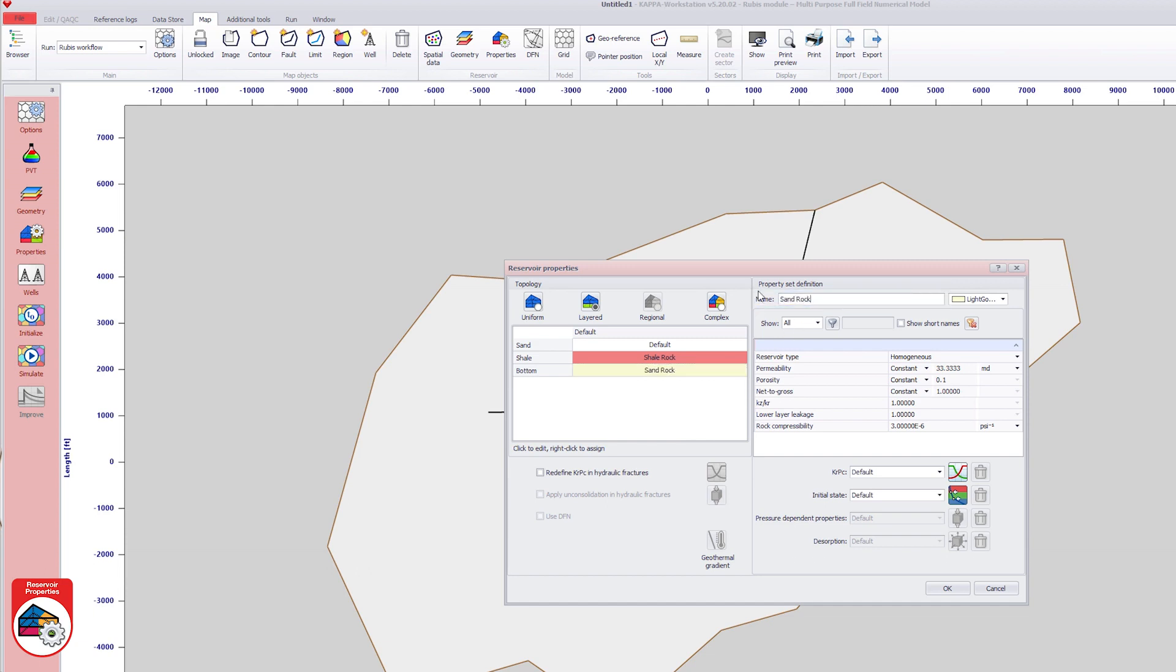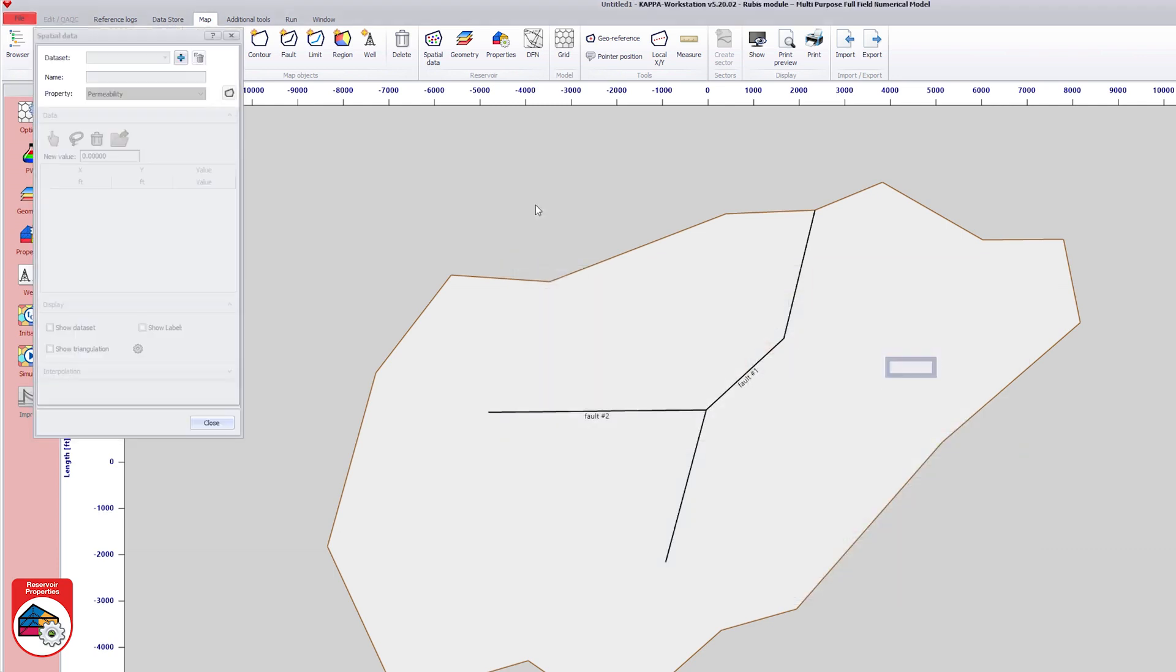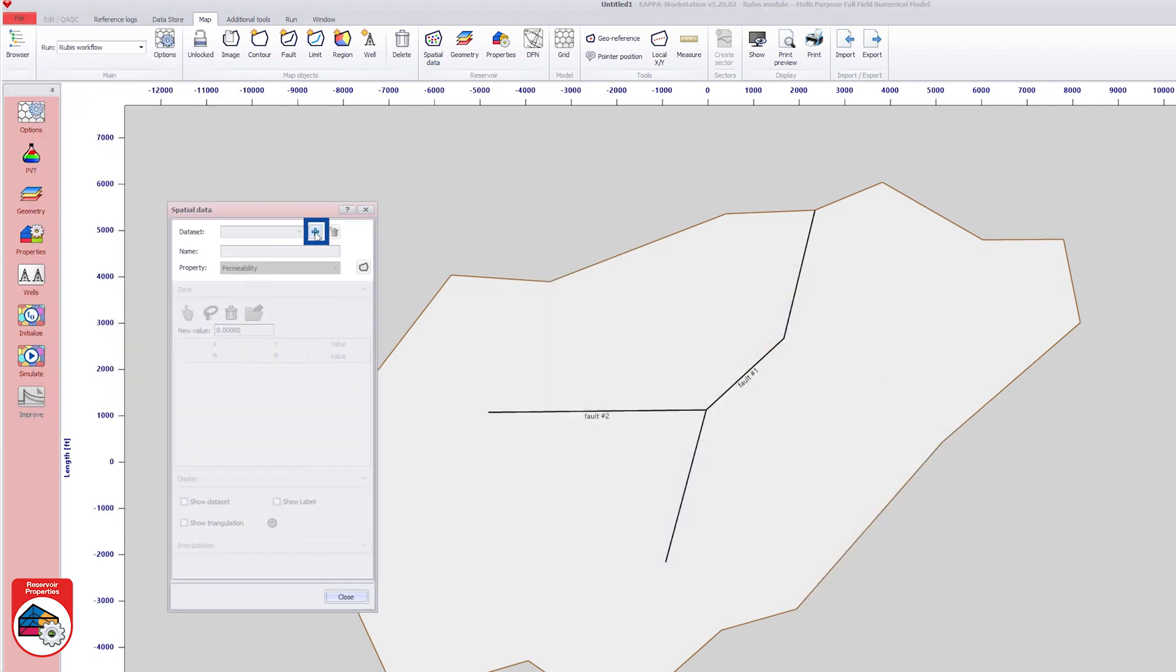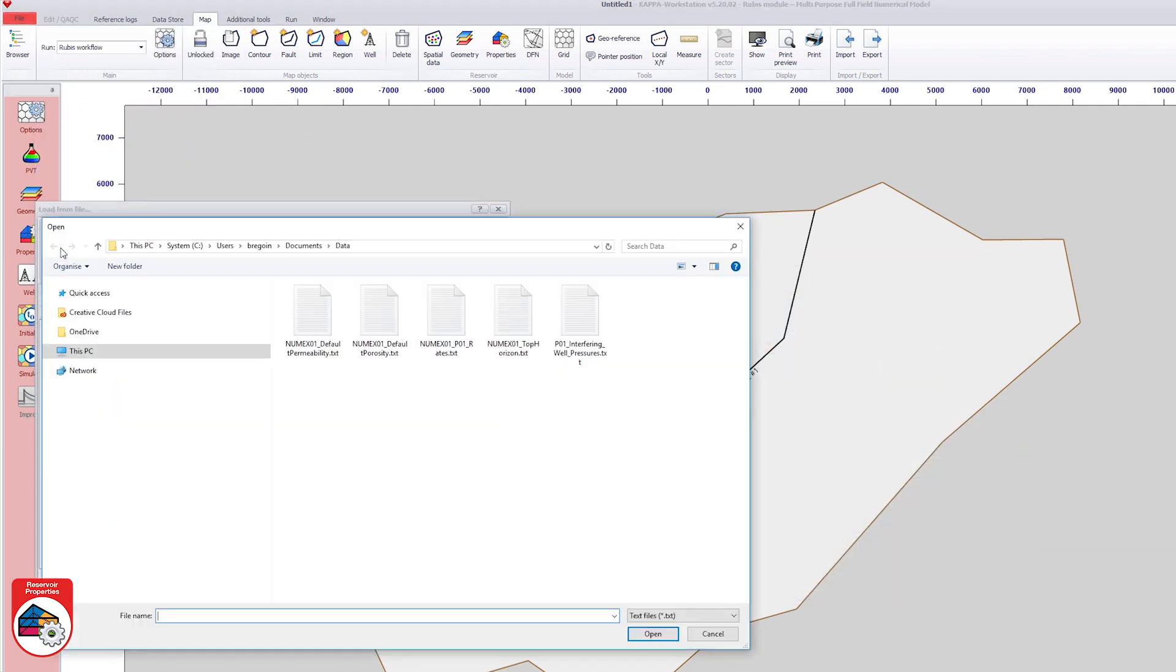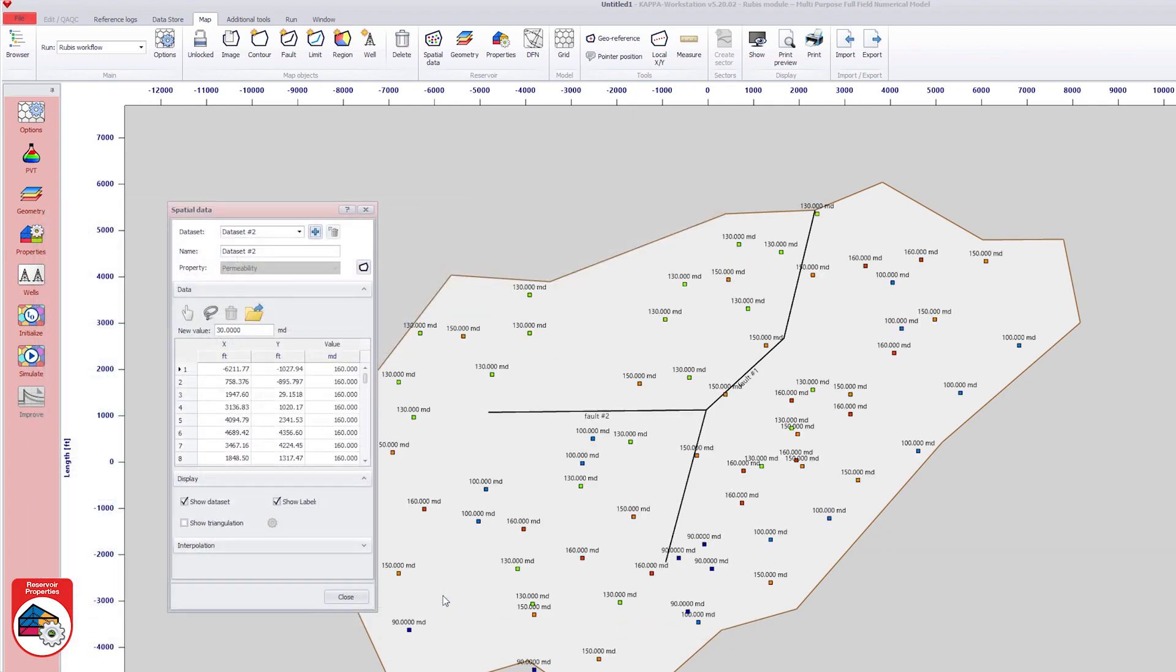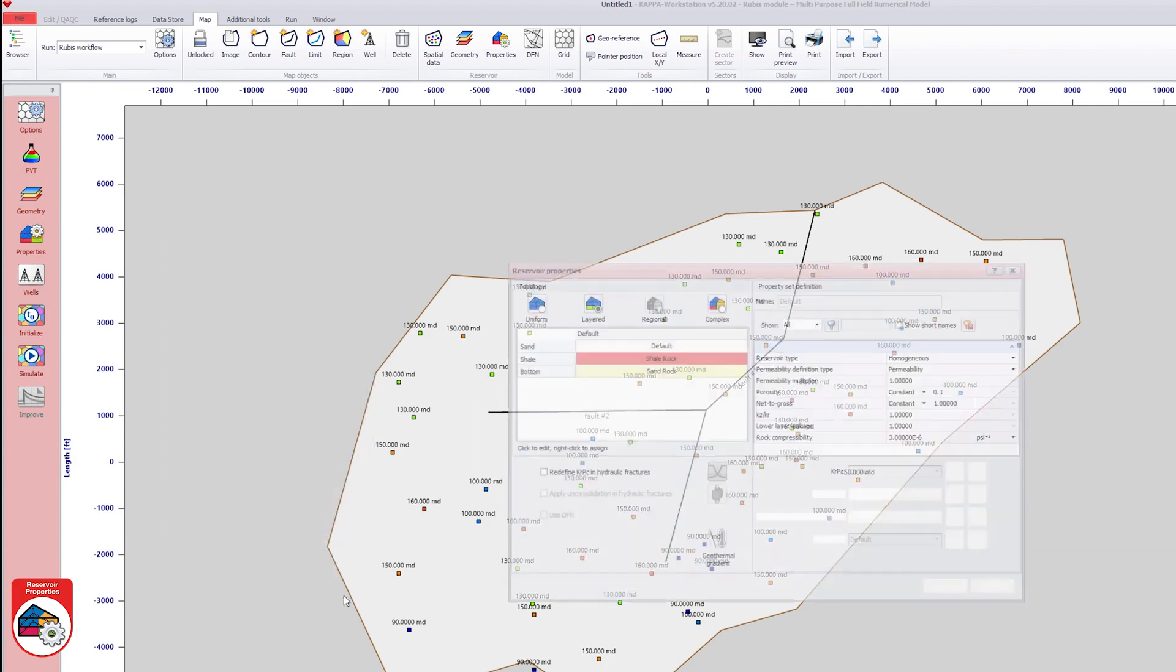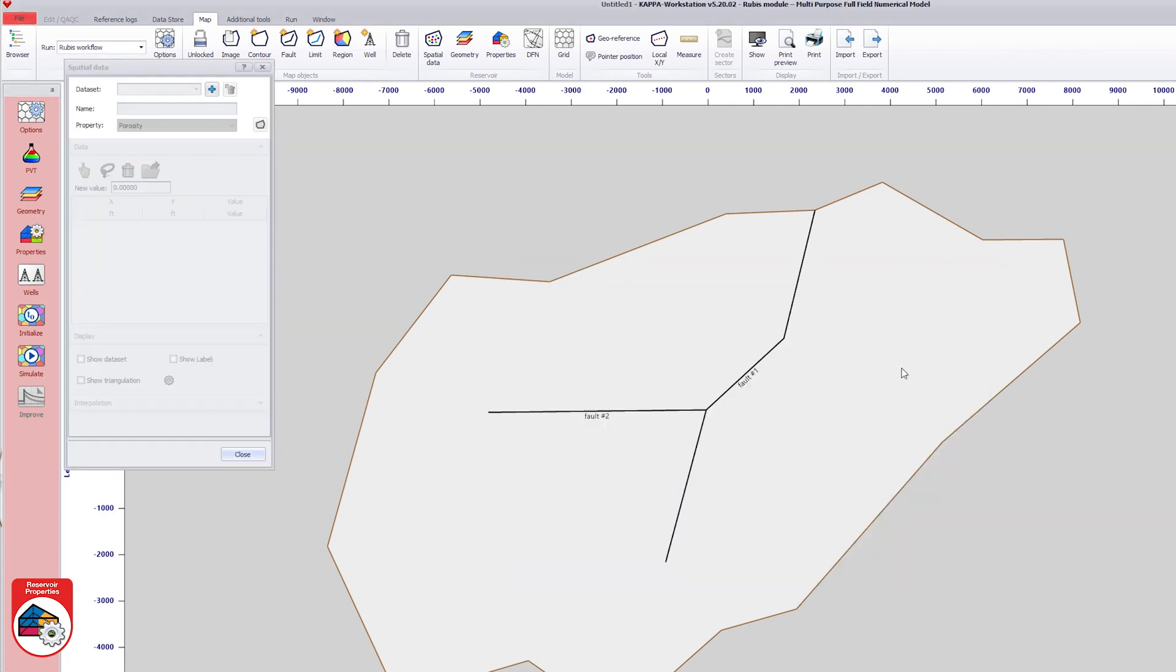Now, each property set is defined. For the default set of the sand layer, the permeability is changed from constant to data set. The data set values are loaded from an ASCII file and the data are shown on the map. The sand porosity values are also loaded from a data set.